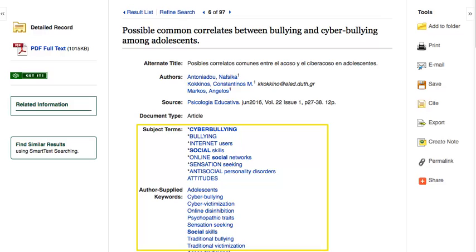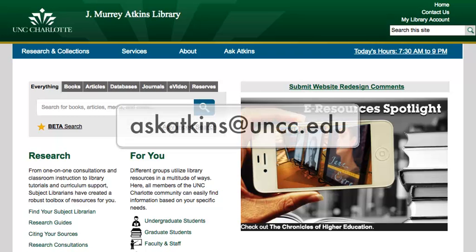You might also want to think about using synonyms for your search terms to find more relevant results. As you read and process the information you find, you'll get a sense of the most appropriate search terms to use. For more help, please contact the library.